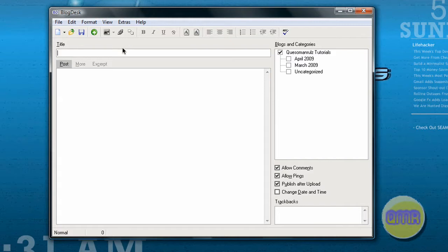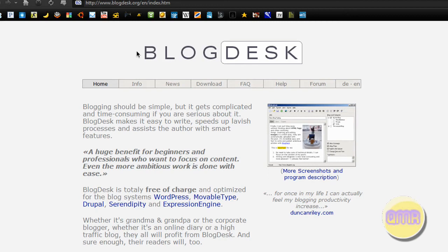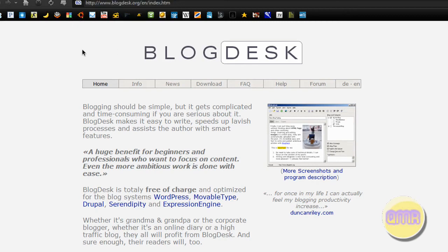Now what I'm gonna do right here is show you guys how to get it, how to install it, and then run through the quick features that are available with the program. So first go to blogdesk.org, which will of course be in the description, and go right over to download.